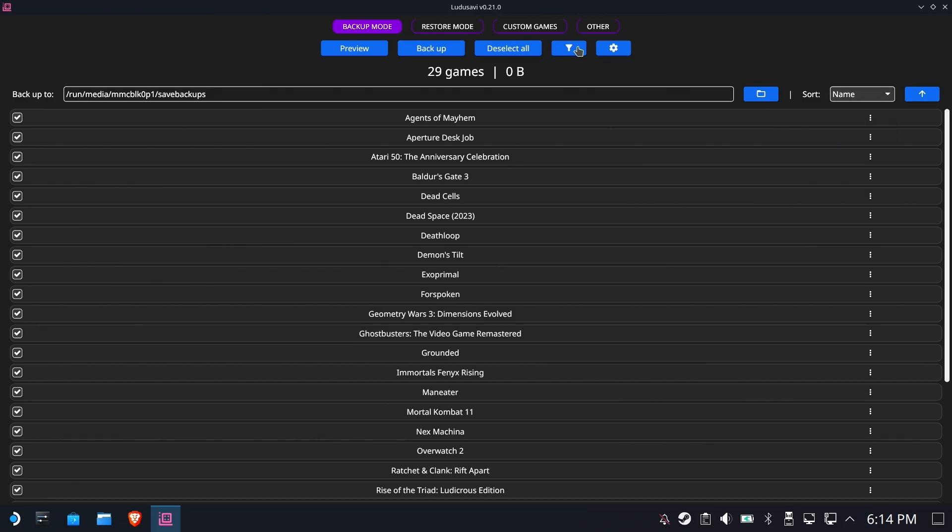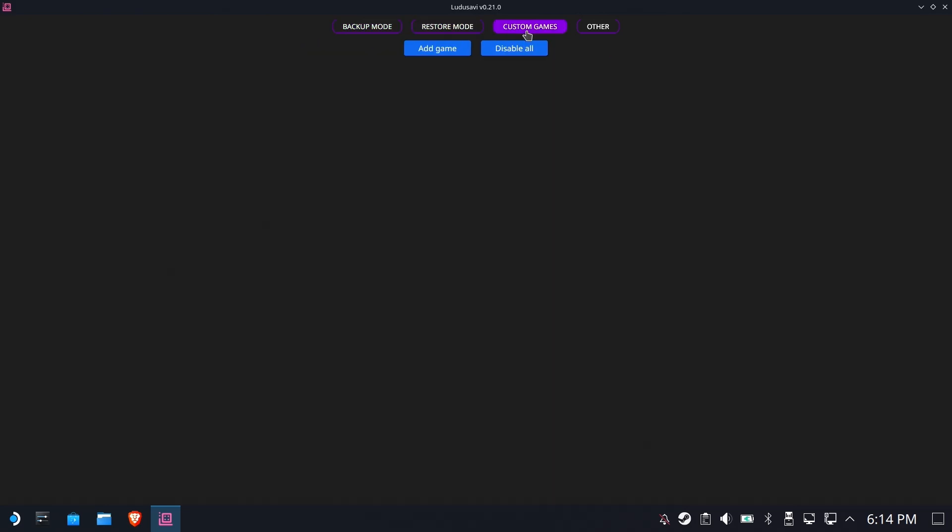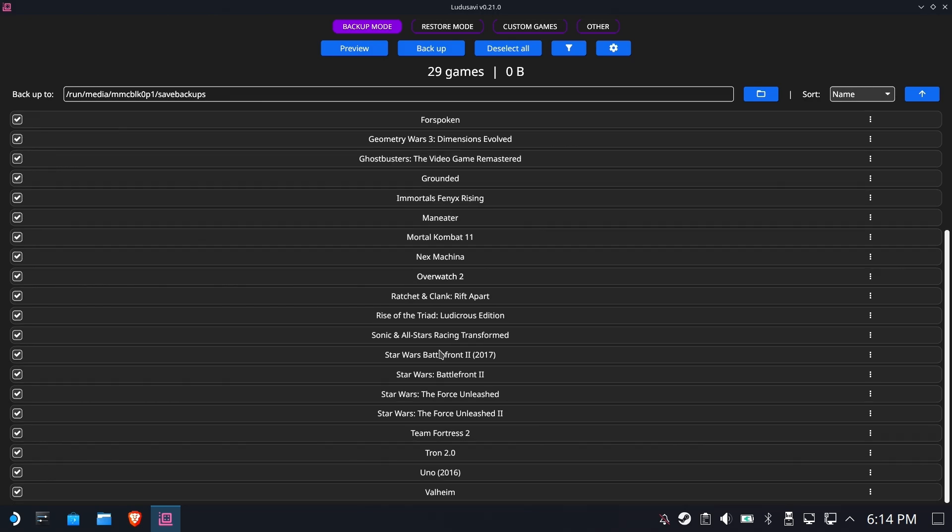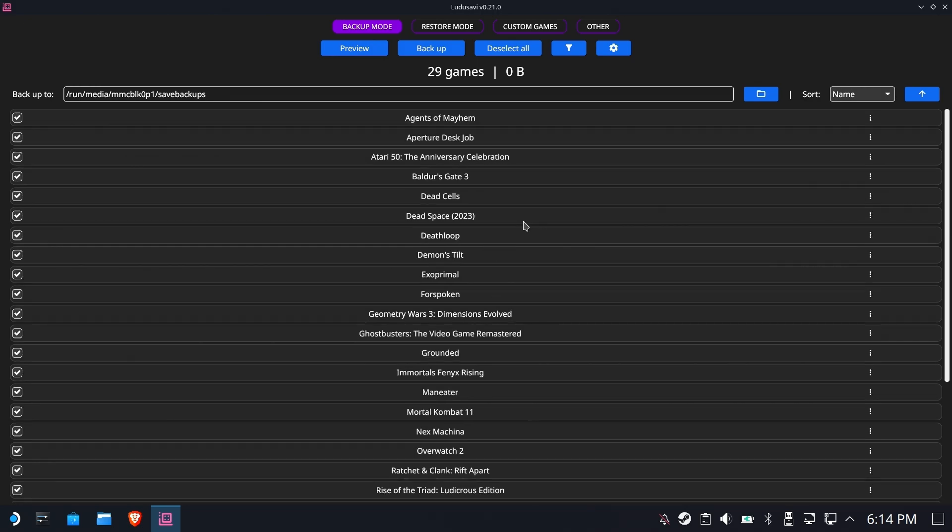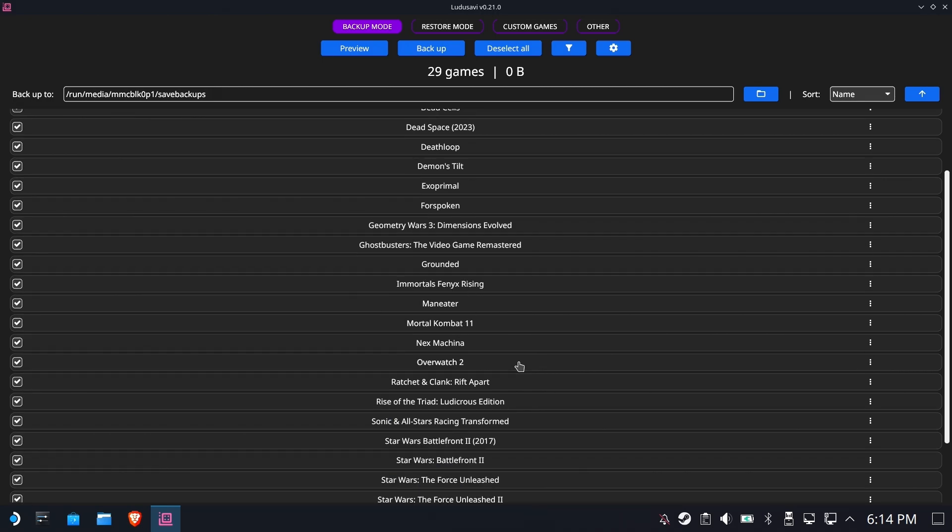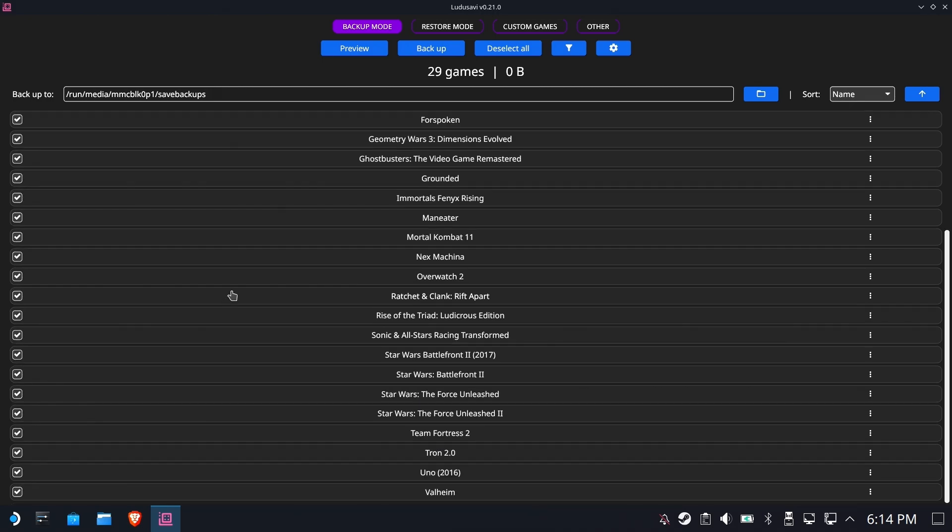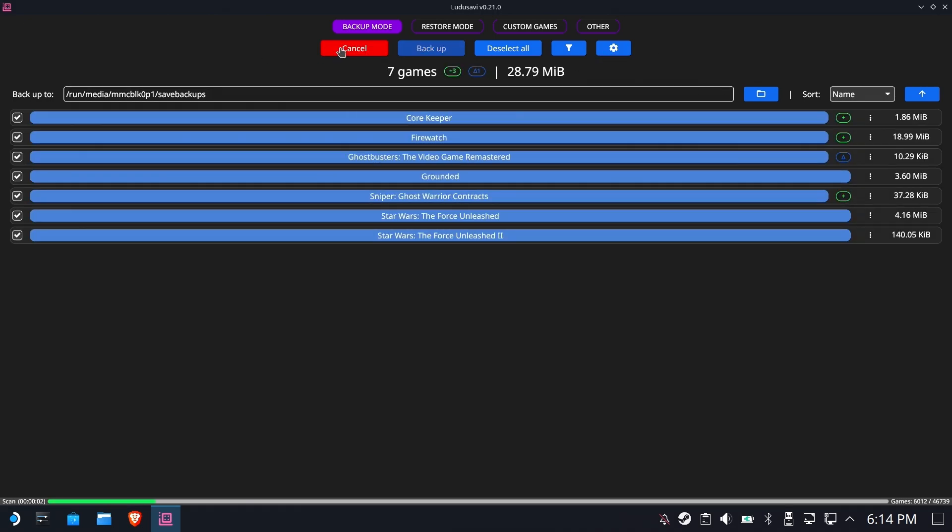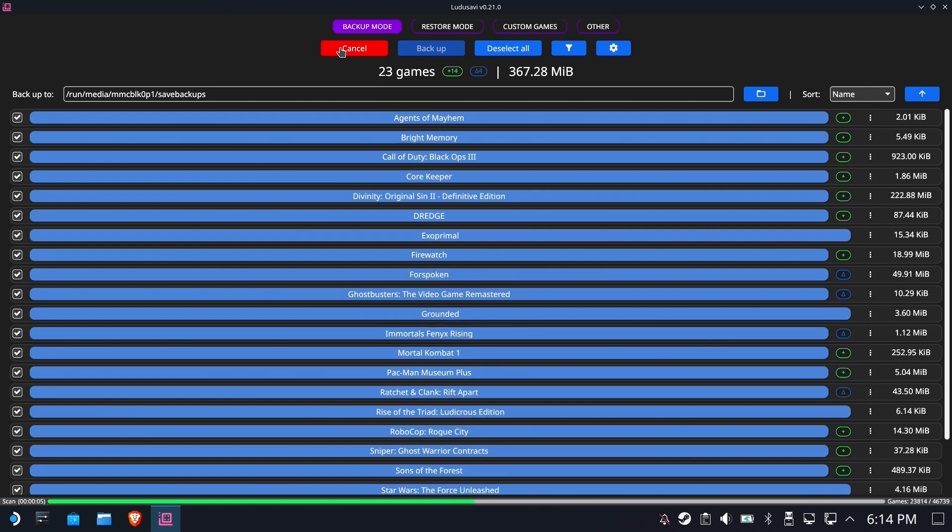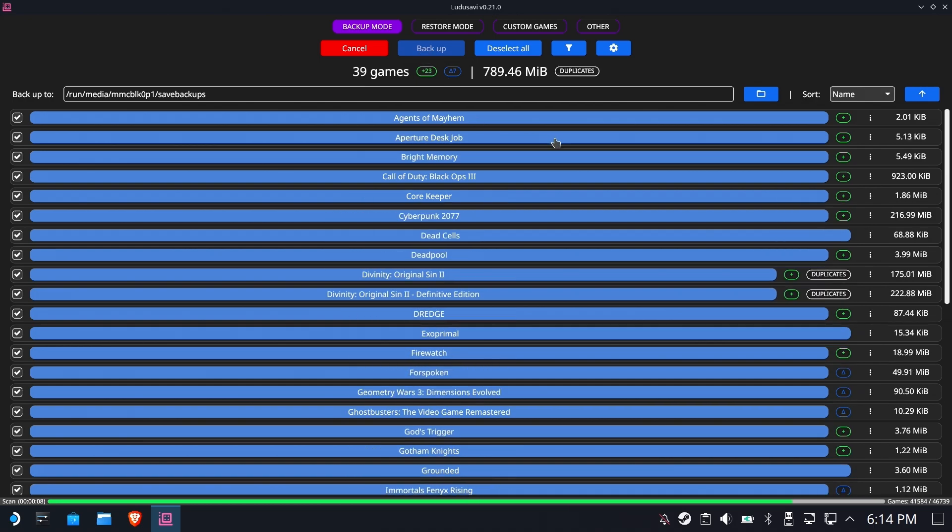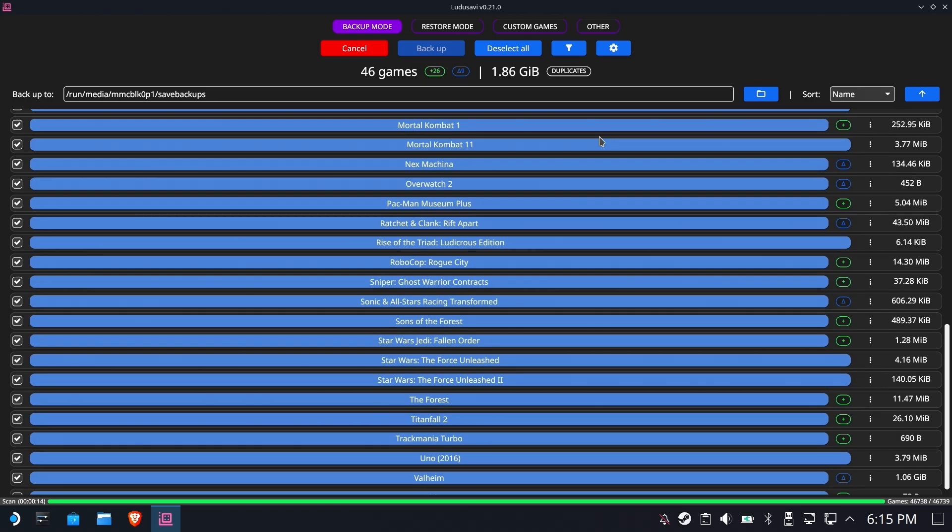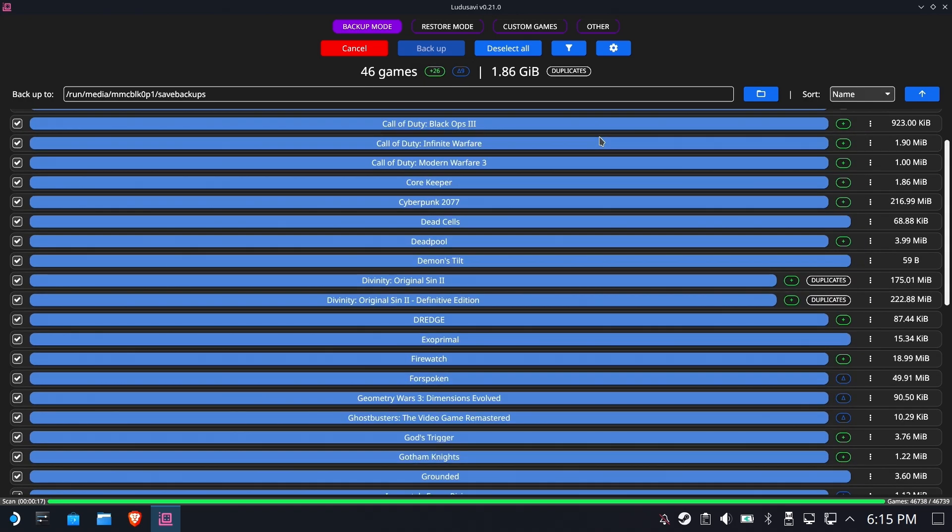But one thing I will point out, there were games that were on Steamback's list that are not on here. You don't see Fatal Zone on here, for example. And likewise, there are games here that are not covered by Steamback. So it's worth looking this over. I'll give you a link to the video. You can check it out for yourself. Recommended.